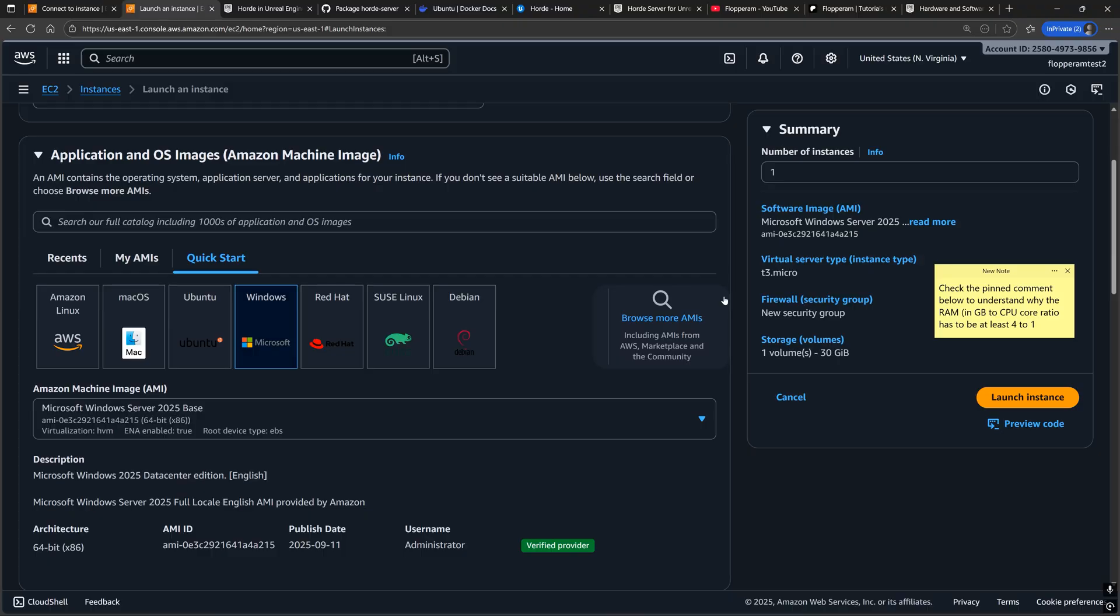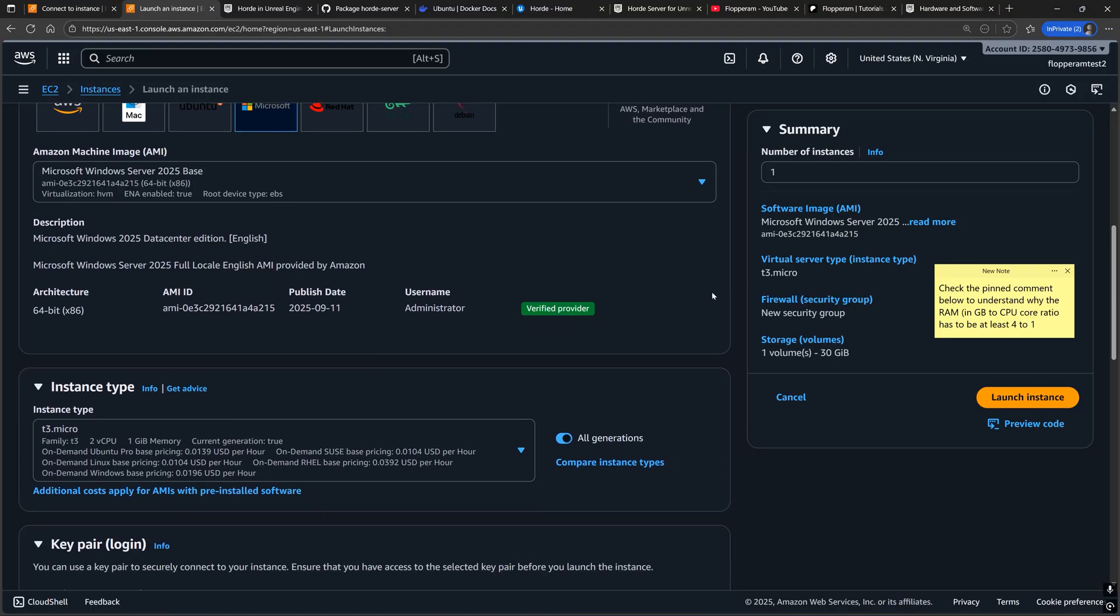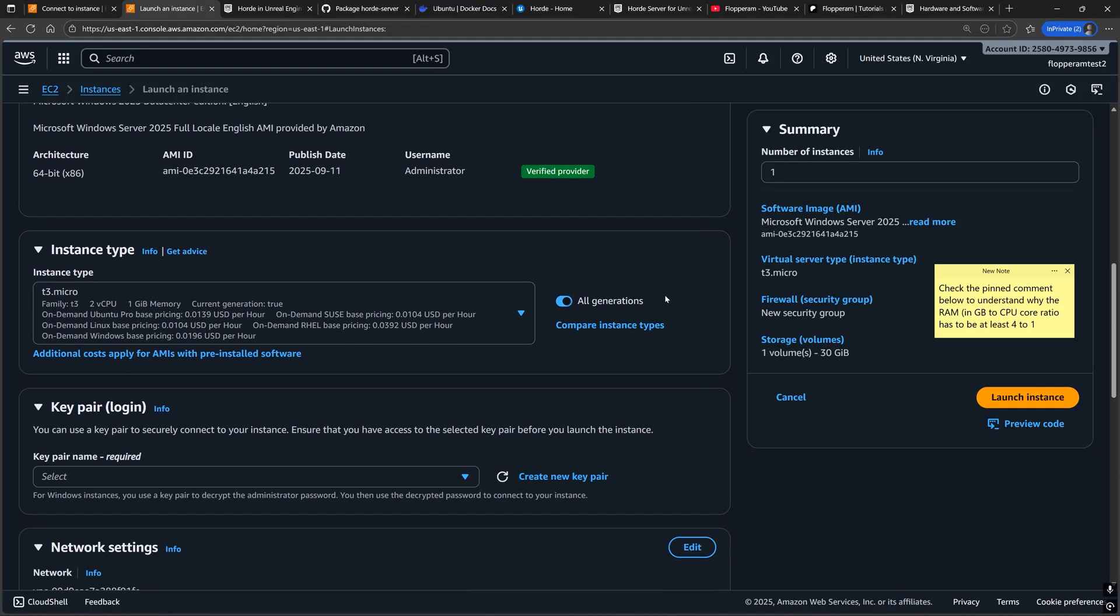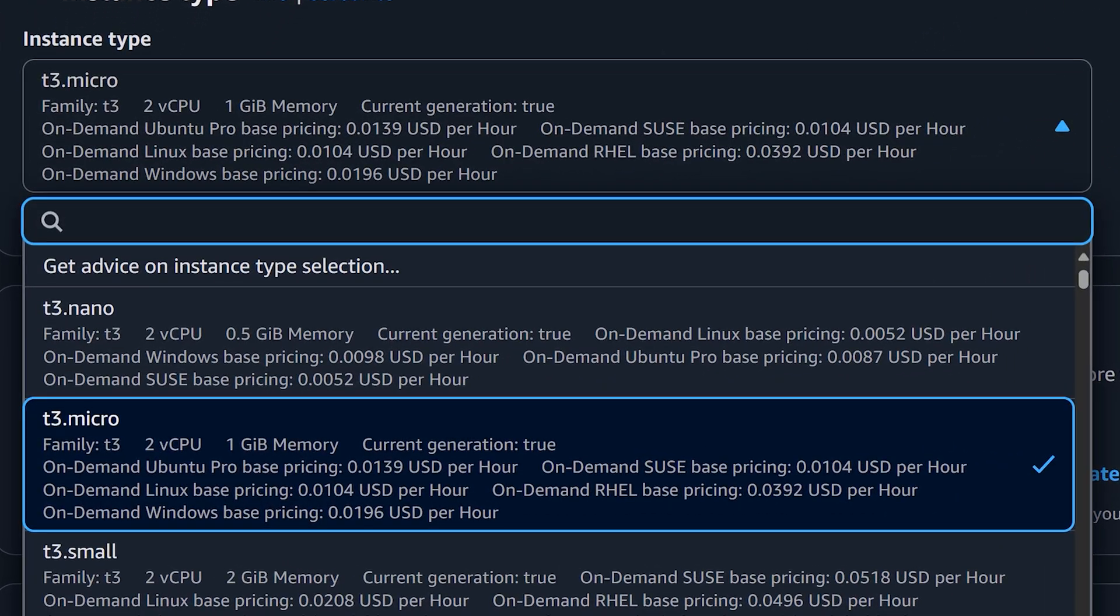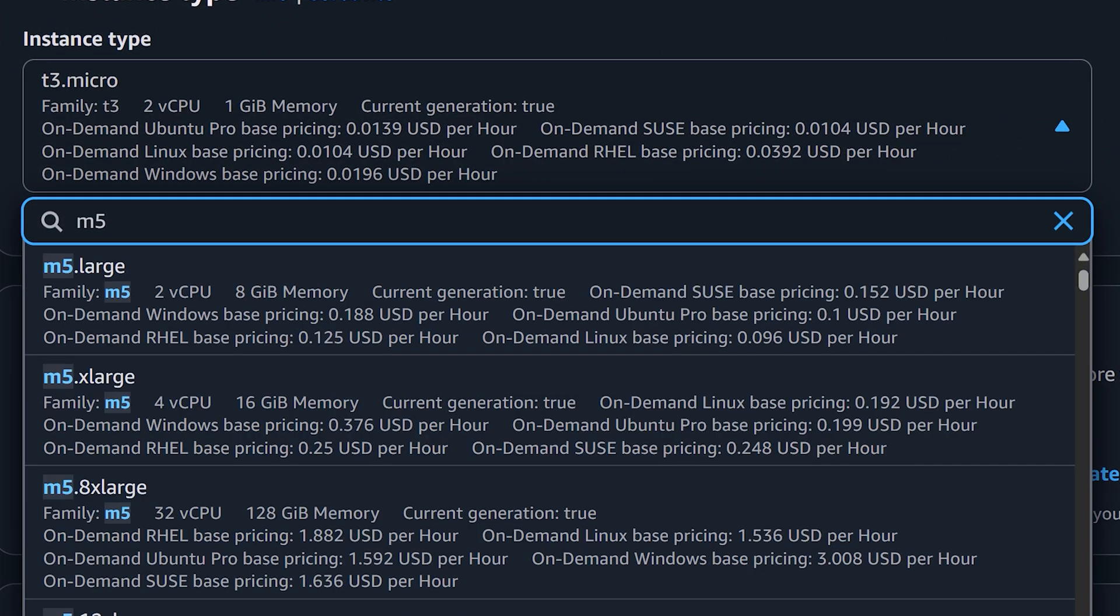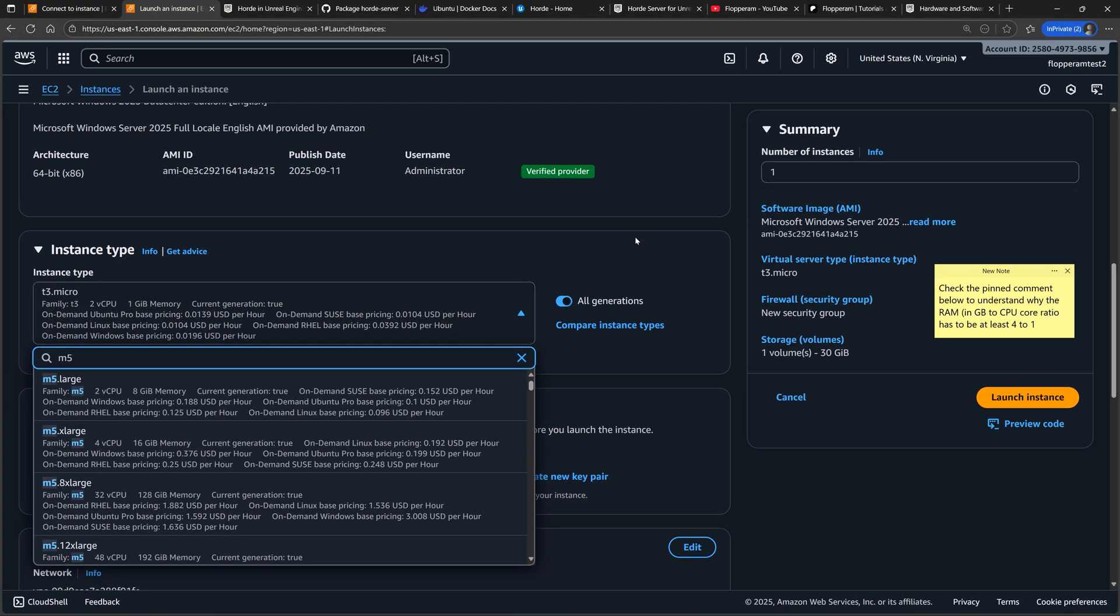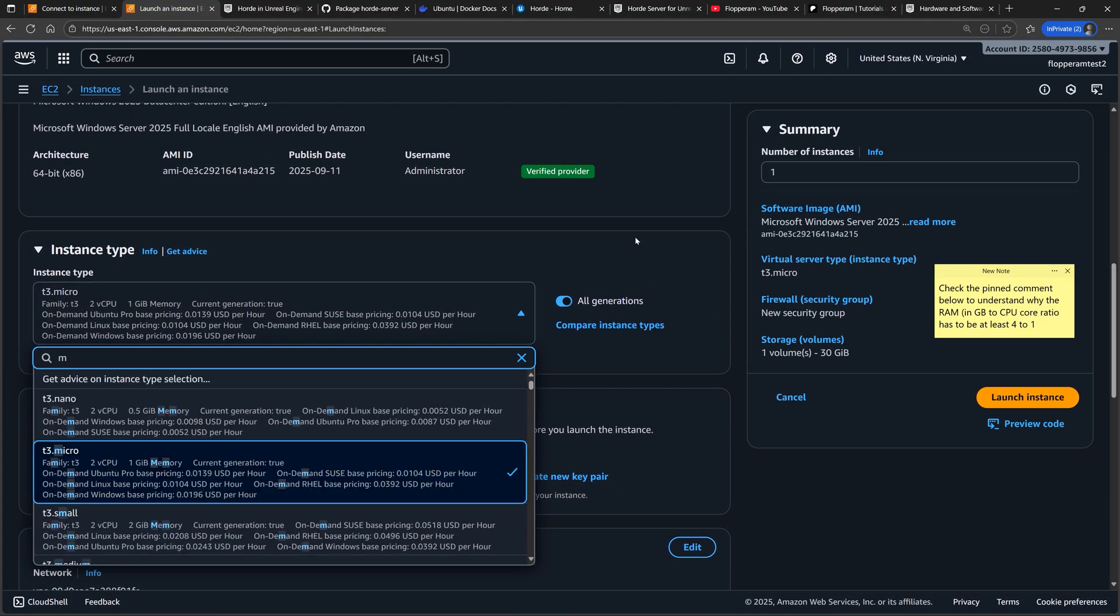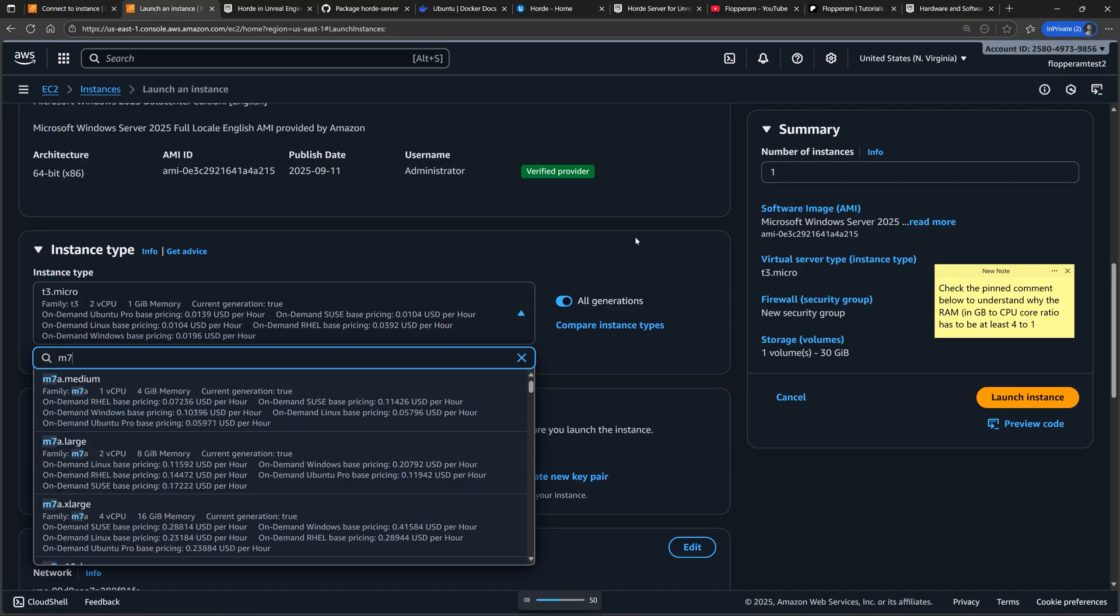The other exception is that for the instance type, I highly suggest picking an instance type that has a lot of bandwidth, at least 32 gigabytes of memory, and a RAM to CPU core ratio of 4 to 1. Because a lower ratio or less memory may lead to out of memory issues or other build errors on those worker machines during the Unreal Engine build.